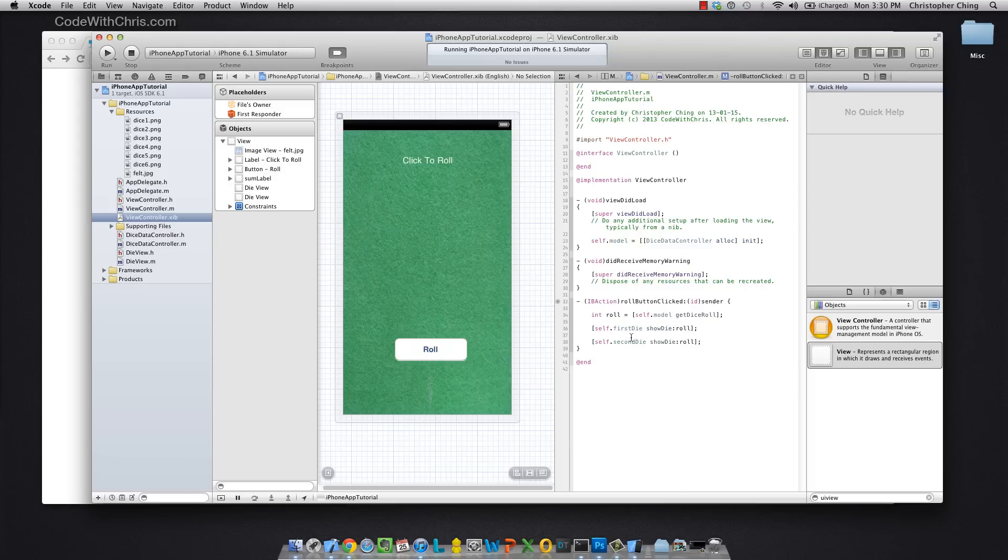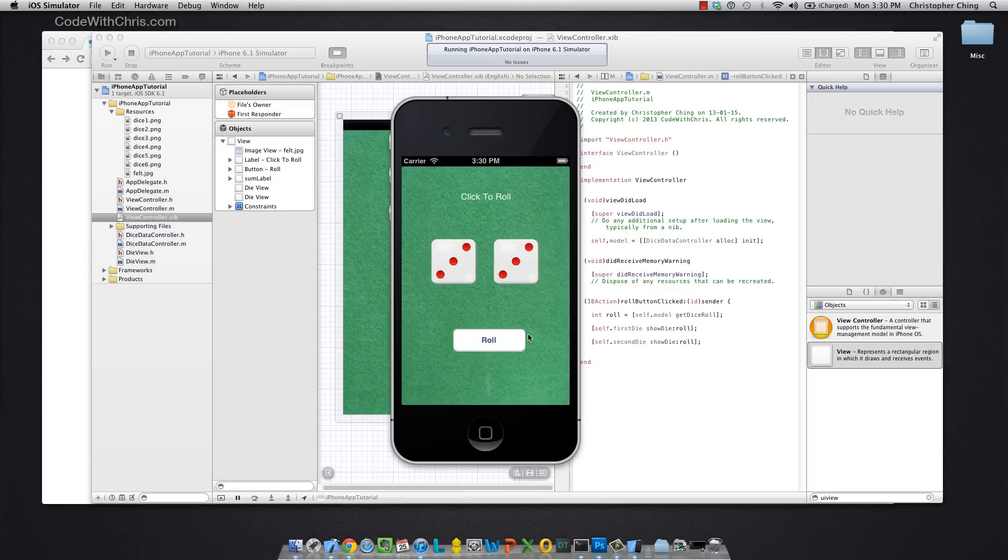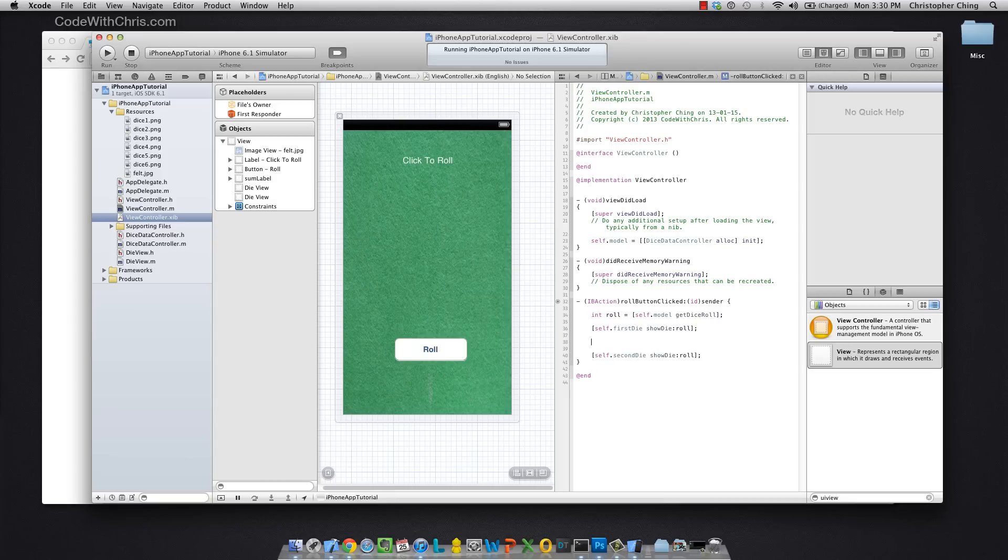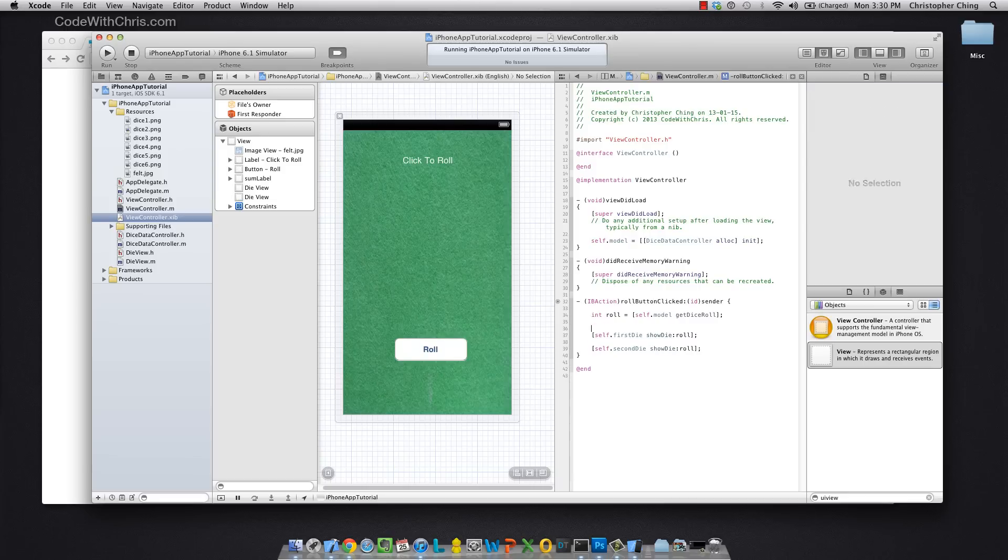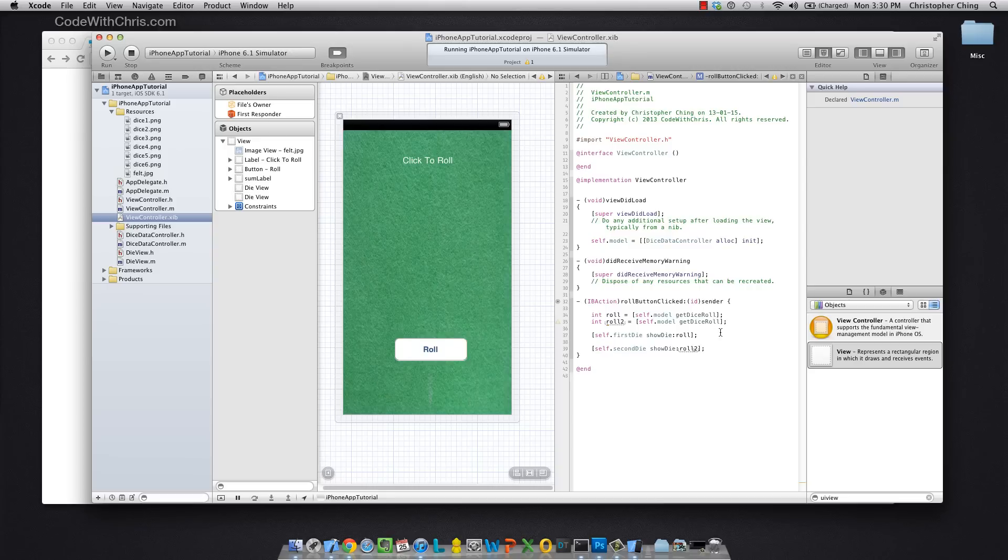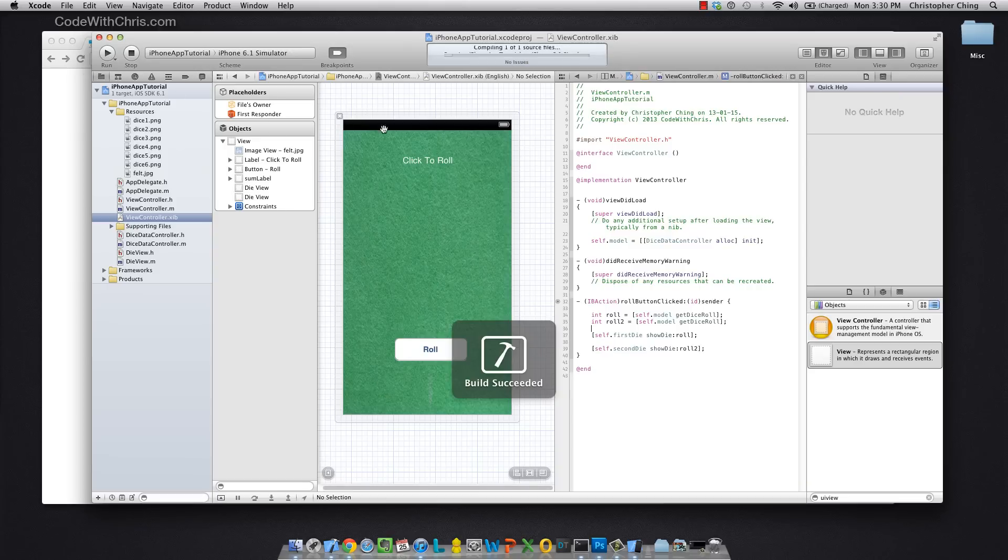Now, it's not interesting if the dice are the same all the time, so why don't we add another statement here. We can do something like get another dice roll and instead assign roll 2 to the second die, so now let's run it and see what happens.